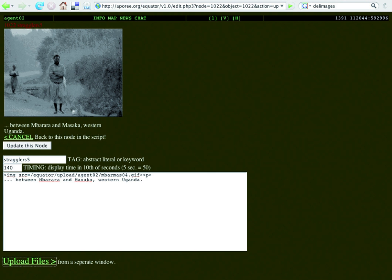People use tags to aid classification, mark ownership, note boundaries, and indicate online identity. Tags may take the form of words, images, or other identifying marks. An analogous example of tags in the physical world is museum object tagging.